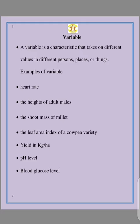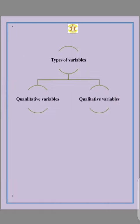We are going to talk more about the variable because it's more complex in the sense that it has various sources. A variable is a characteristic that takes on different values in different persons, places, or things. This means that heart rate is a variable, the height of an adult male is a variable, the seed mass of millet is a variable, the leaf area index of a cowpea variety is a variable, the yield in kg per hectare of a particular crop is a variable, the pH level of a water or soil sample is a variable, blood glucose level is a variable, and even blood cholesterol level is also a variable. This variable has various types.